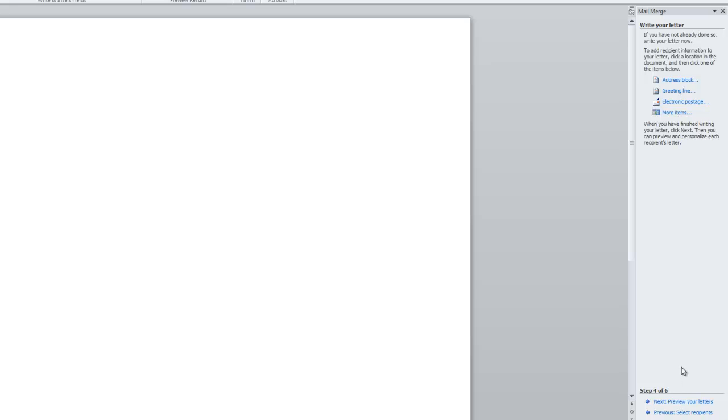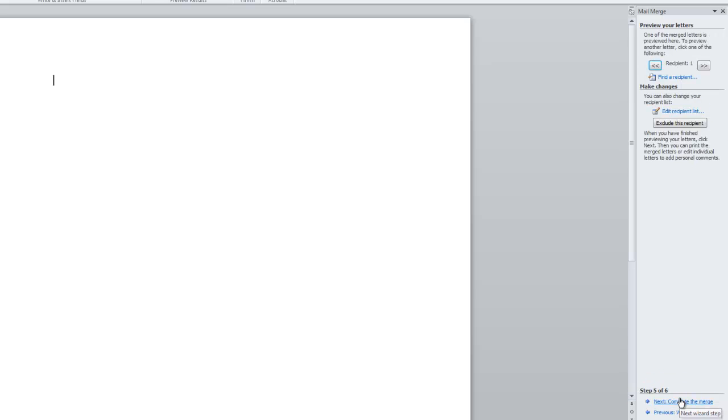Select the section within your document in which you would like to add your address block and greeting line. Click on Next, preview your letters.